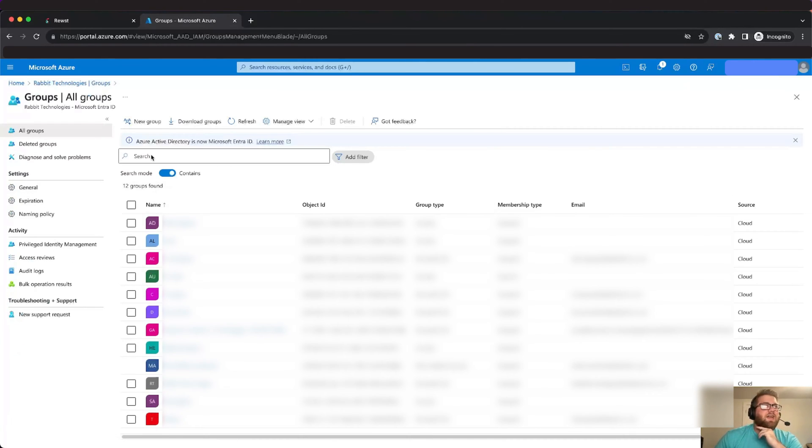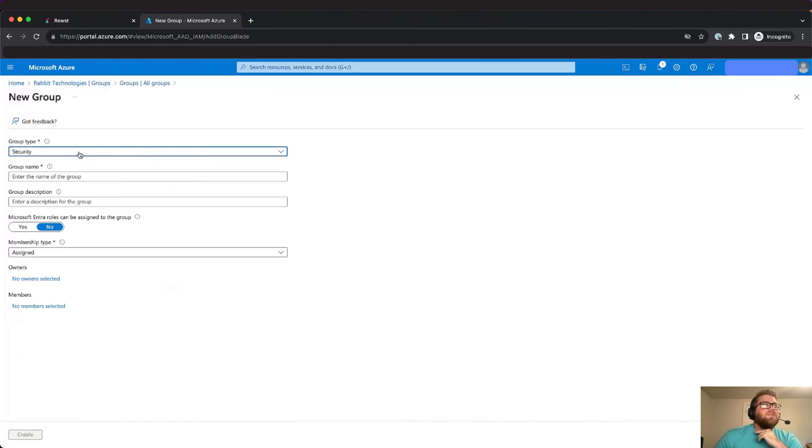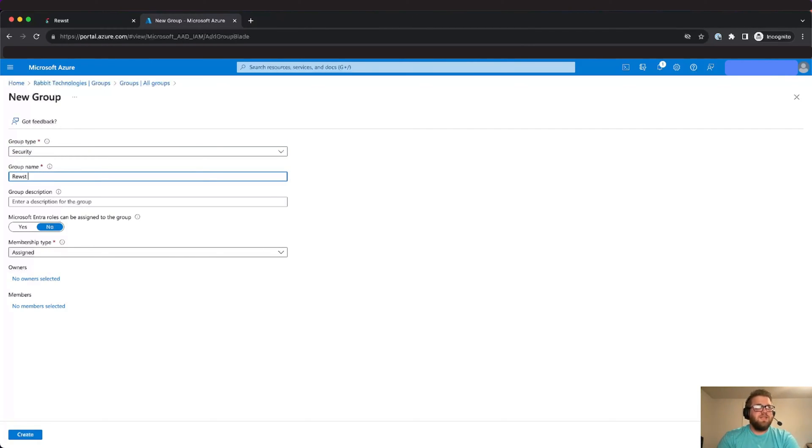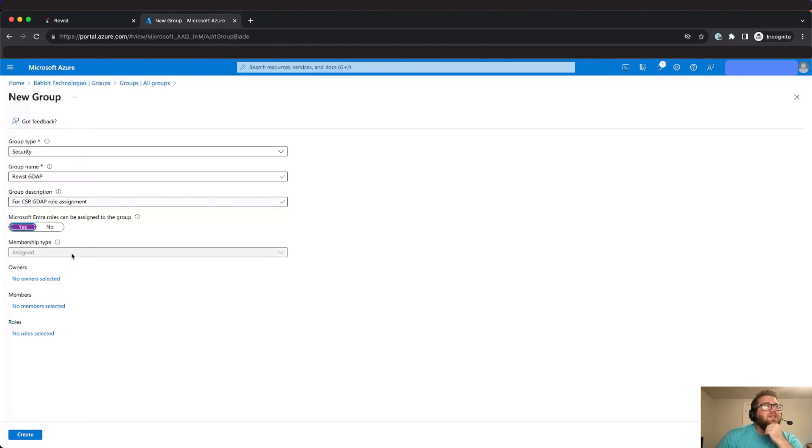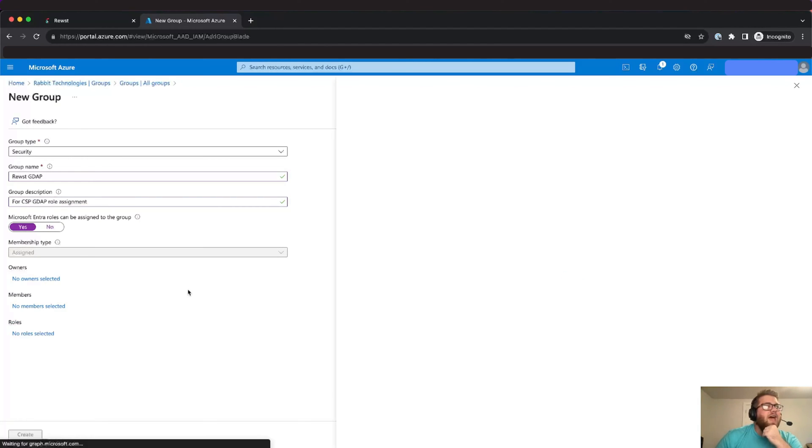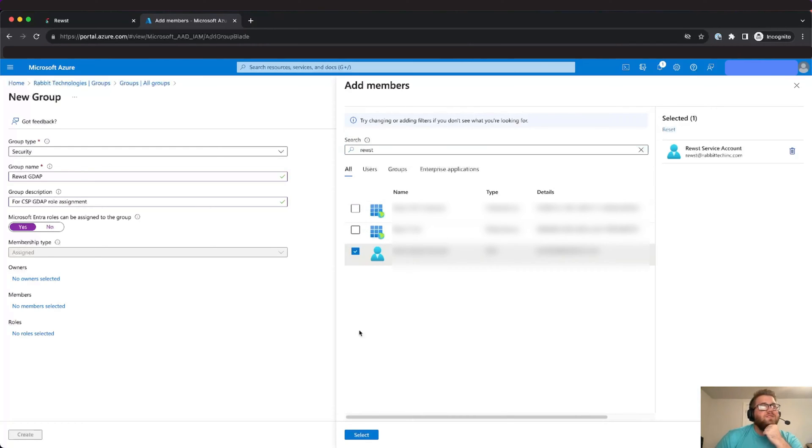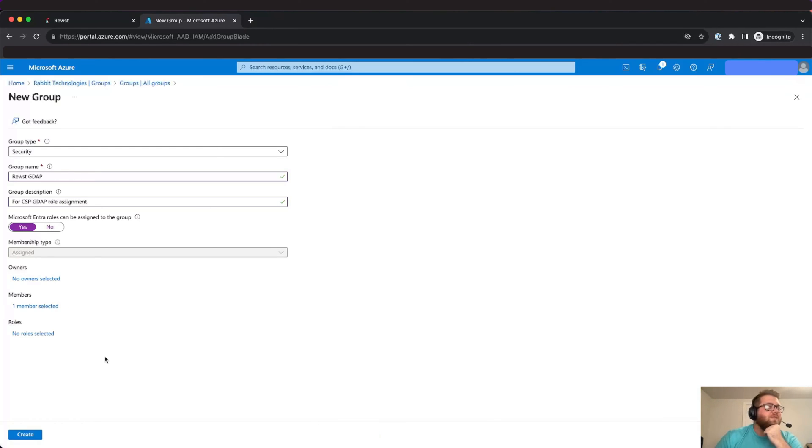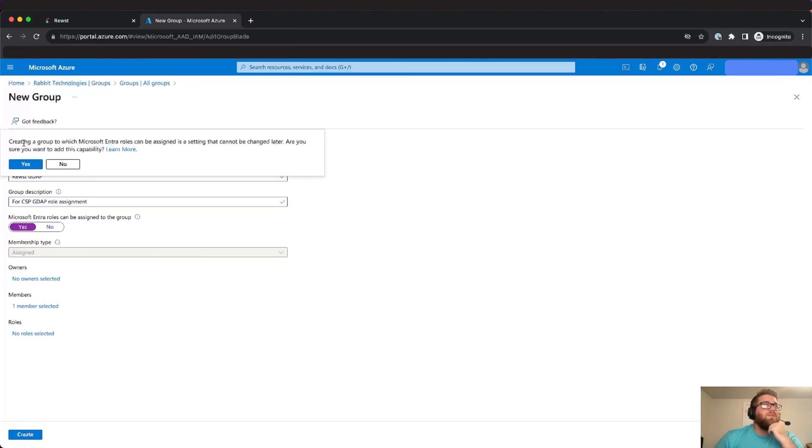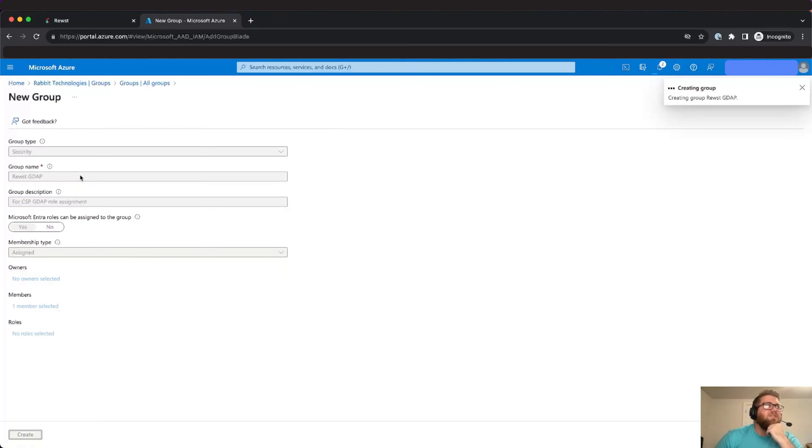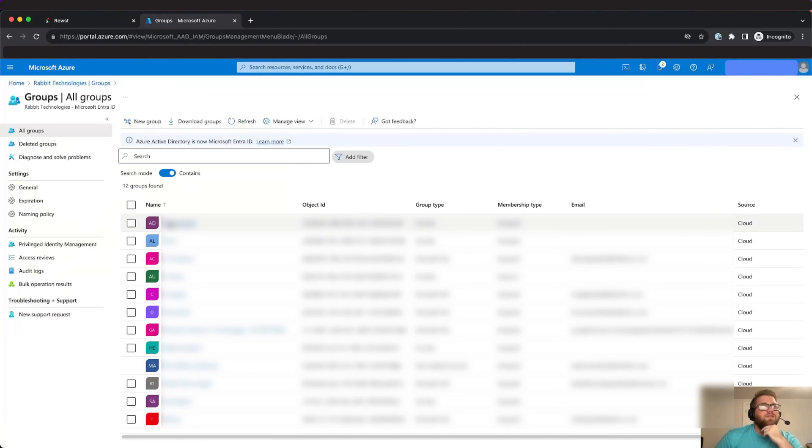So then what we're going to do after that is we're going to create a new group. This group should be a security group and we're just going to give it a name that distinguishes what it is. So we're going to call it Roost GDAP and then we'll give it a description to let people know what it's for and then we're going to say yes to Microsoft Entra roles can be assigned to this group and then we're going to add the Roost user that we recently created. We'll select that and then we'll hit create and then we'll get a pop-up stating that once you set the setting for the Microsoft Entra roles can be assigned it's a setting that can't be changed later. We'll just hit yes on that. So now our user should be a member of that group and also a member of the admin agents.